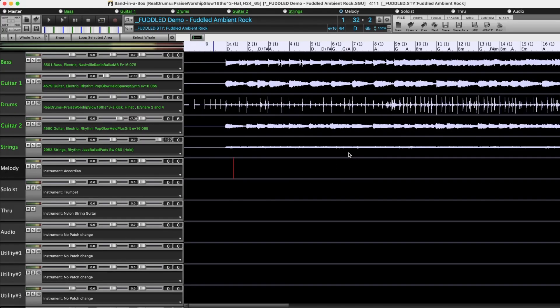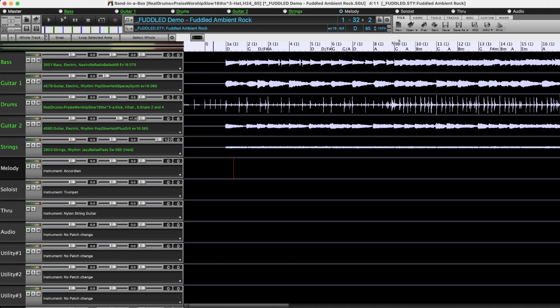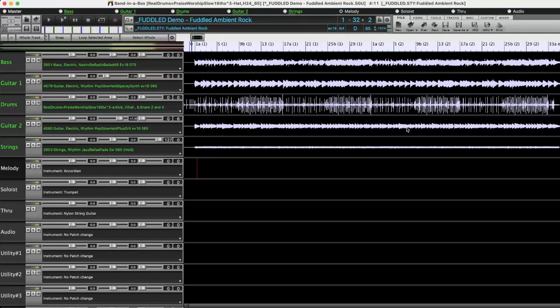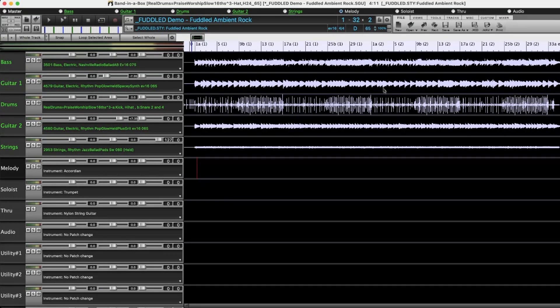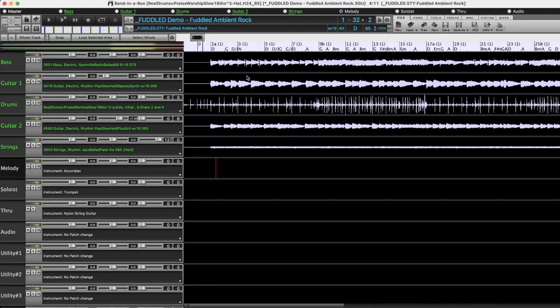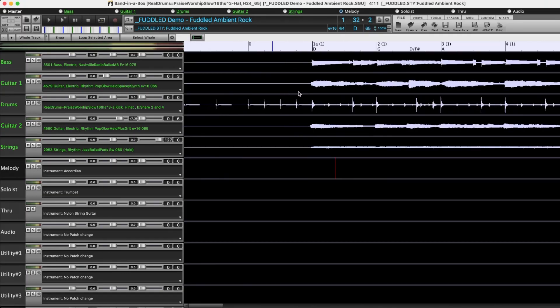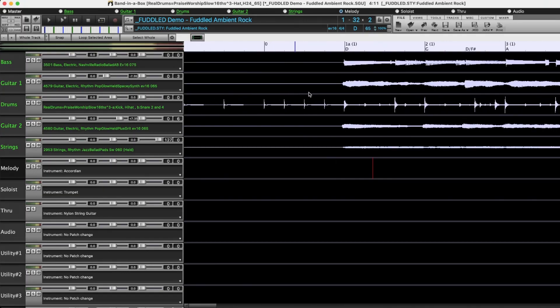Now as I do that, not only the waveform here changes but you'll also notice that this ruler area up here changes as well. The further out you zoom, the less detail you get here and the more you zoom in the more detail you get. For example, if I'm zoomed quite far in like this, I can see the chords in every bar.